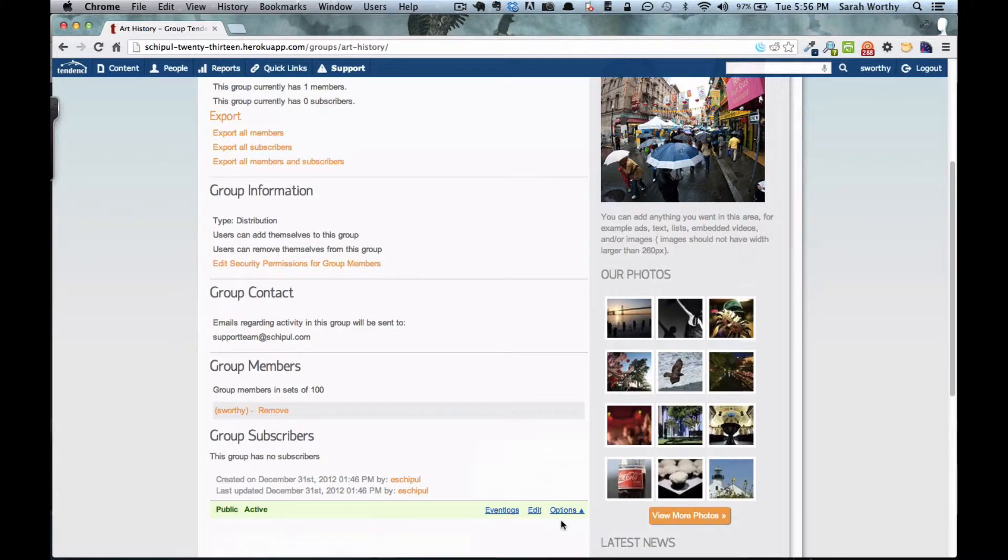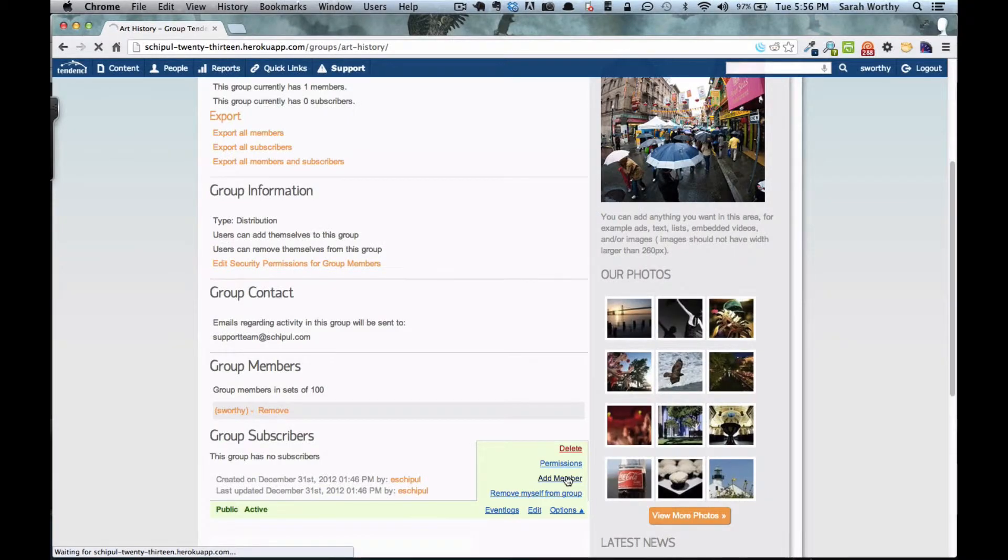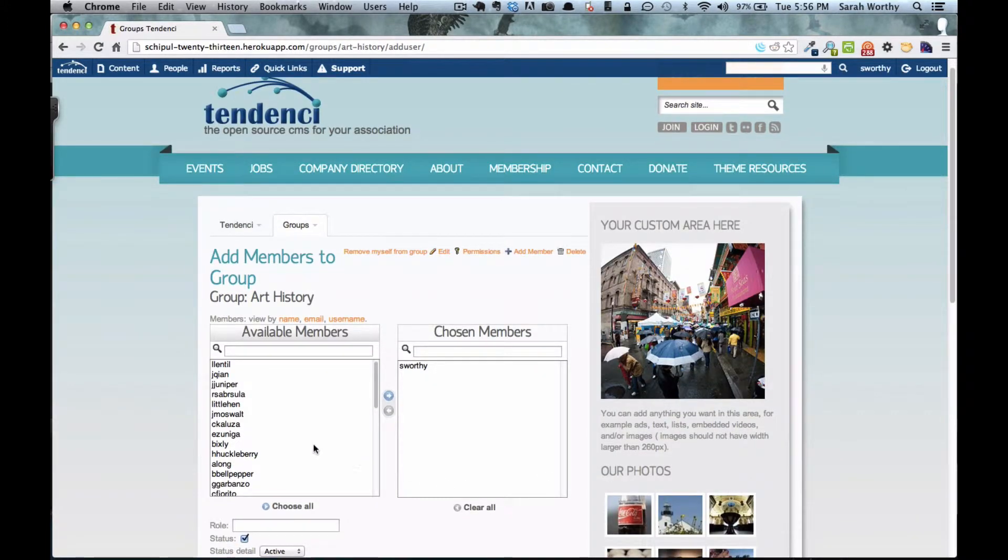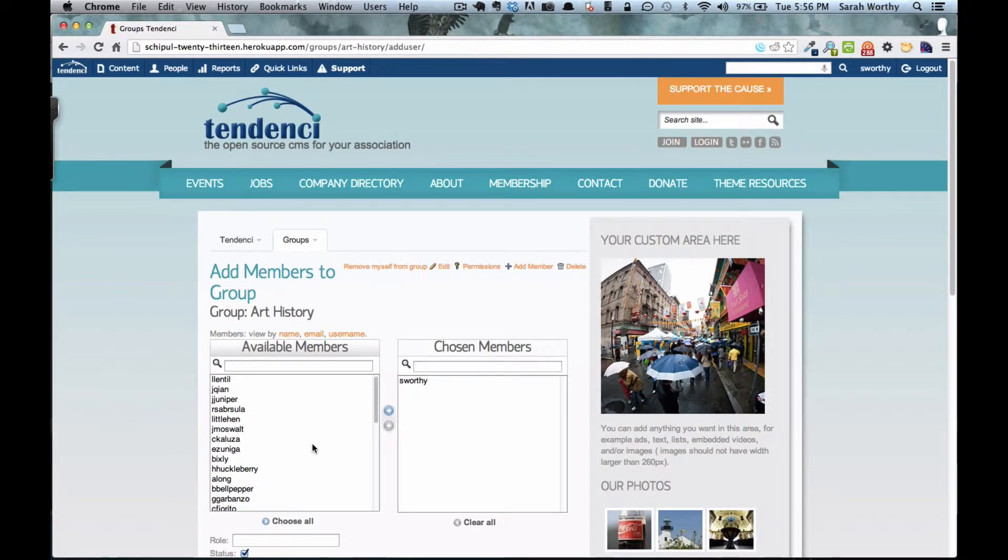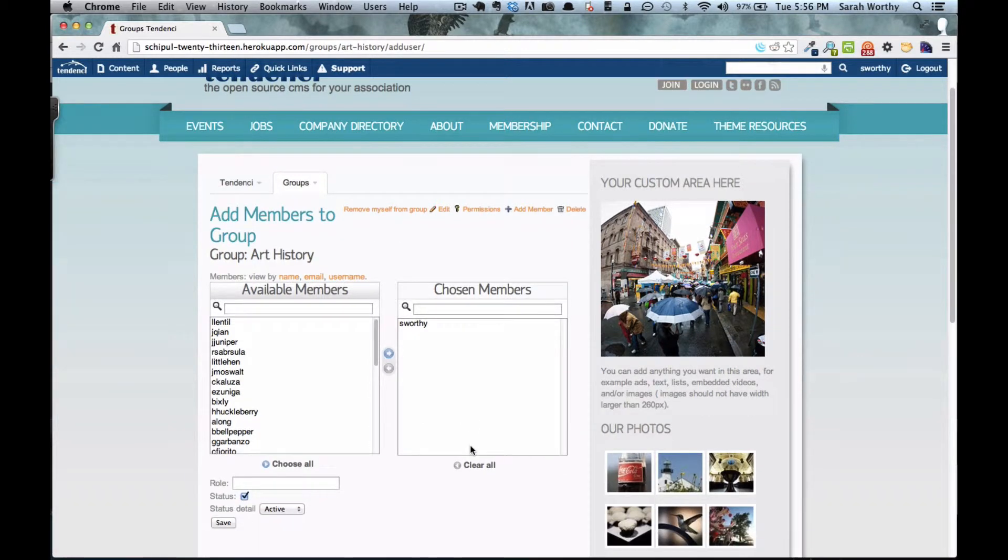You can also add a member and to do that, you come back to the bottom of this bar, click to add a member, and you will see over here a list of the available members that are eligible for this chosen group.